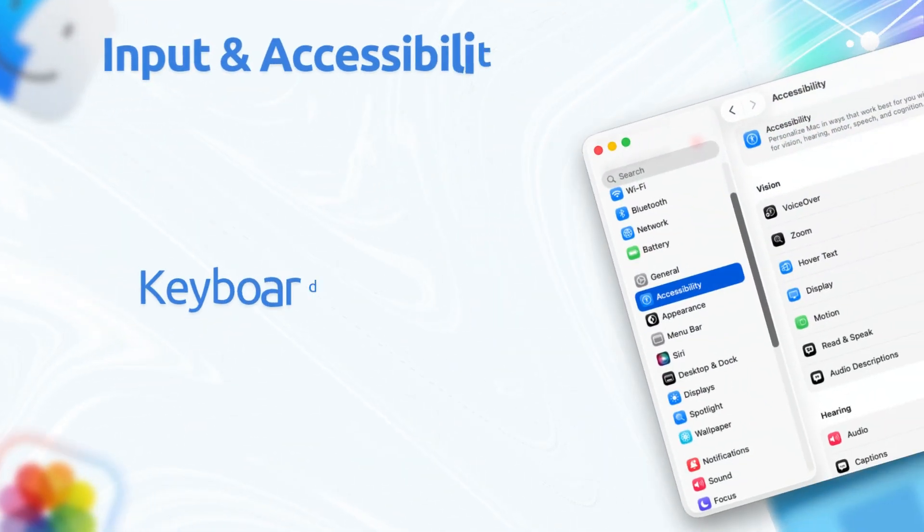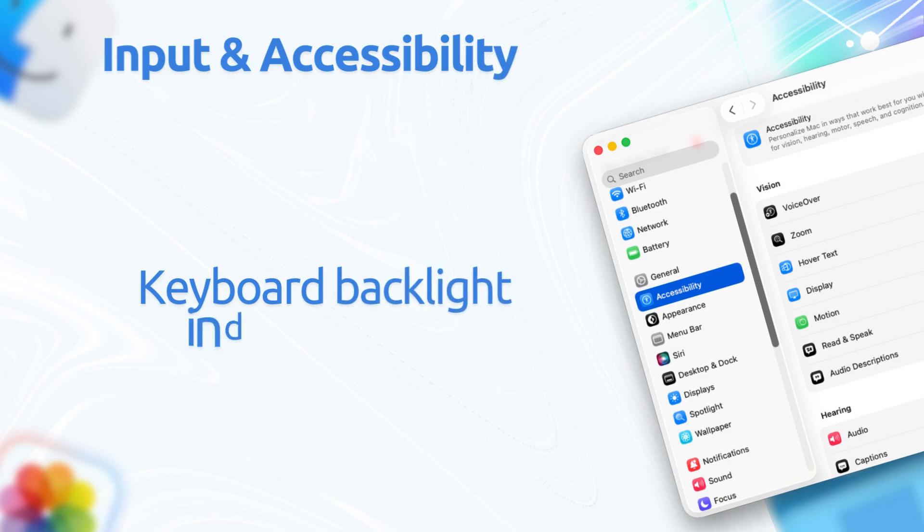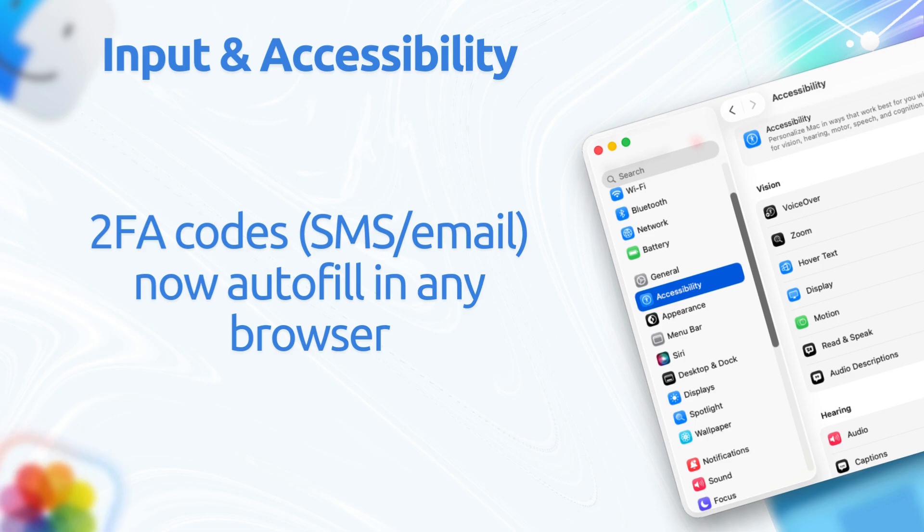As for input and accessibility, the keyboard backlight indicator is fixed and now displays properly. 2FA codes on SMS and email now autofill in any browser, not just Safari, easing switches to Firefox or Chrome.